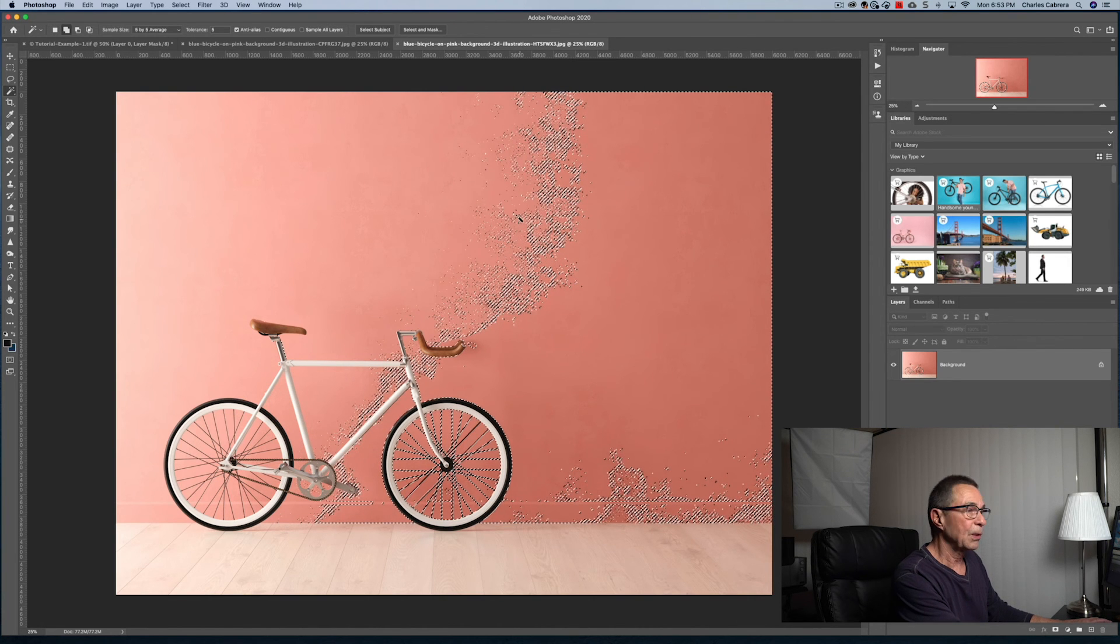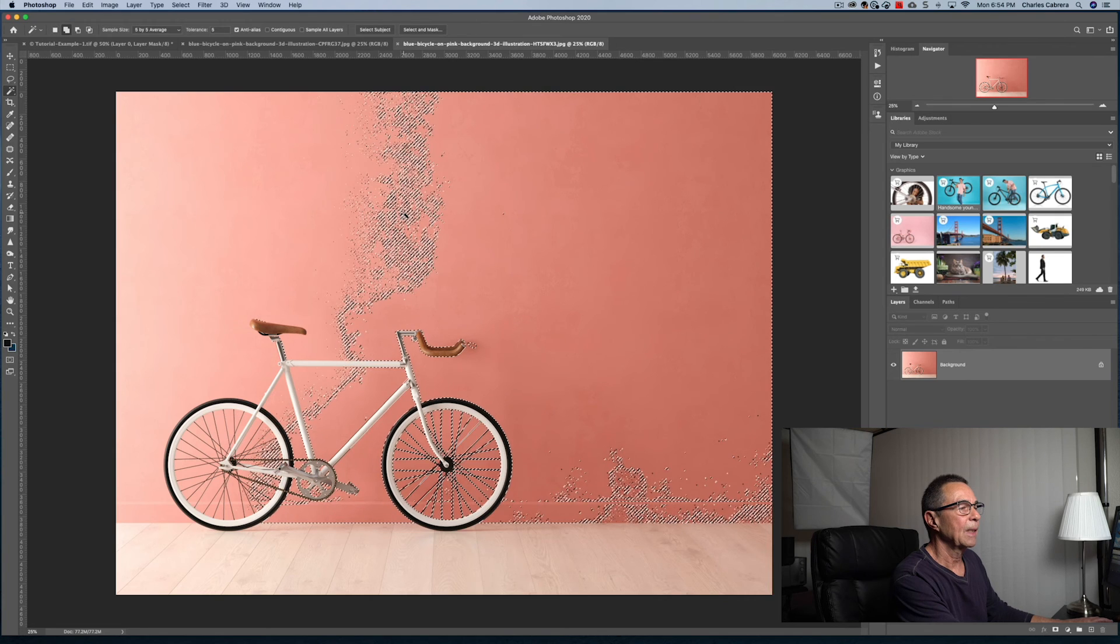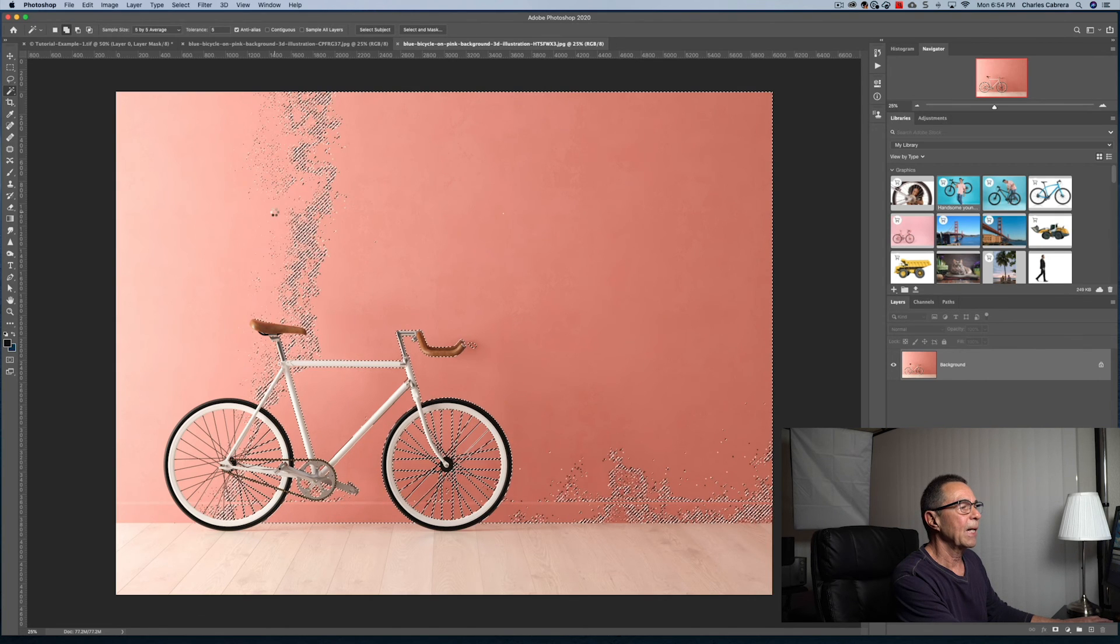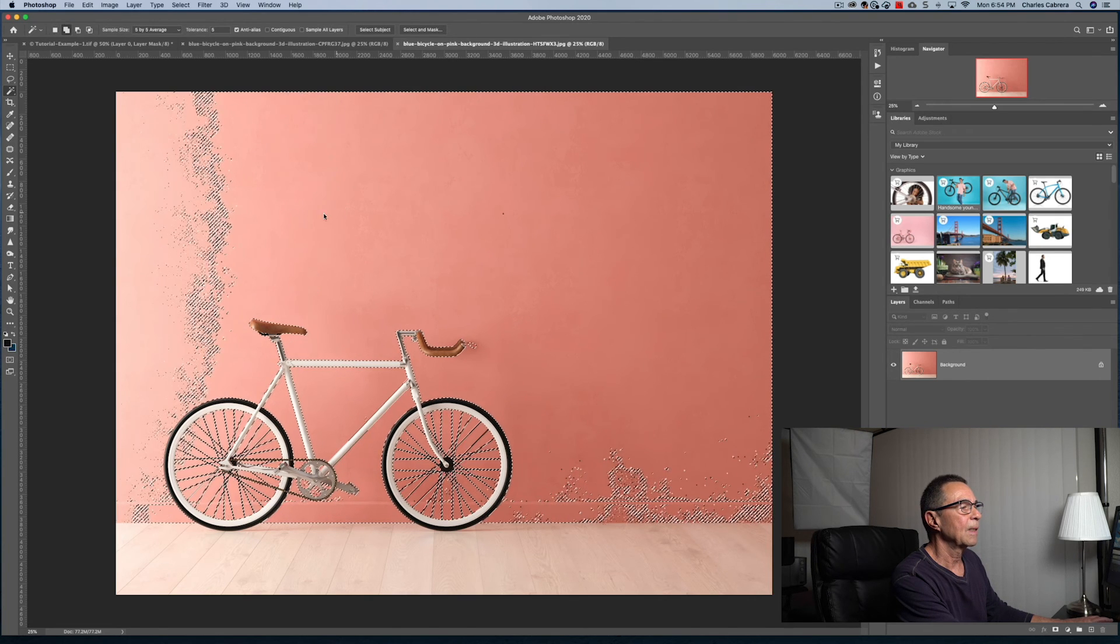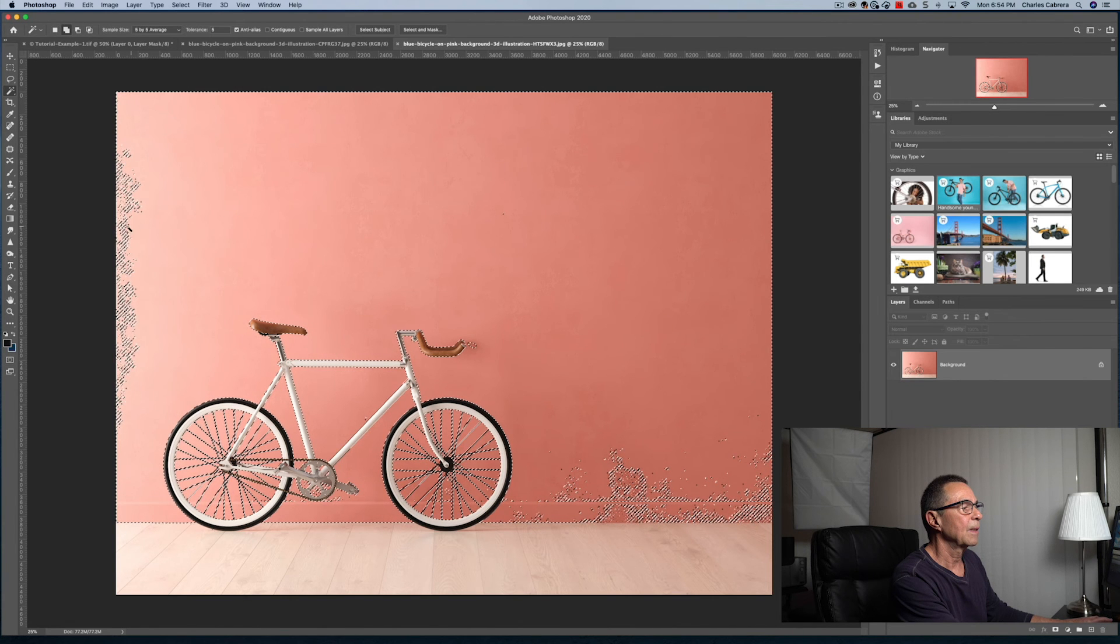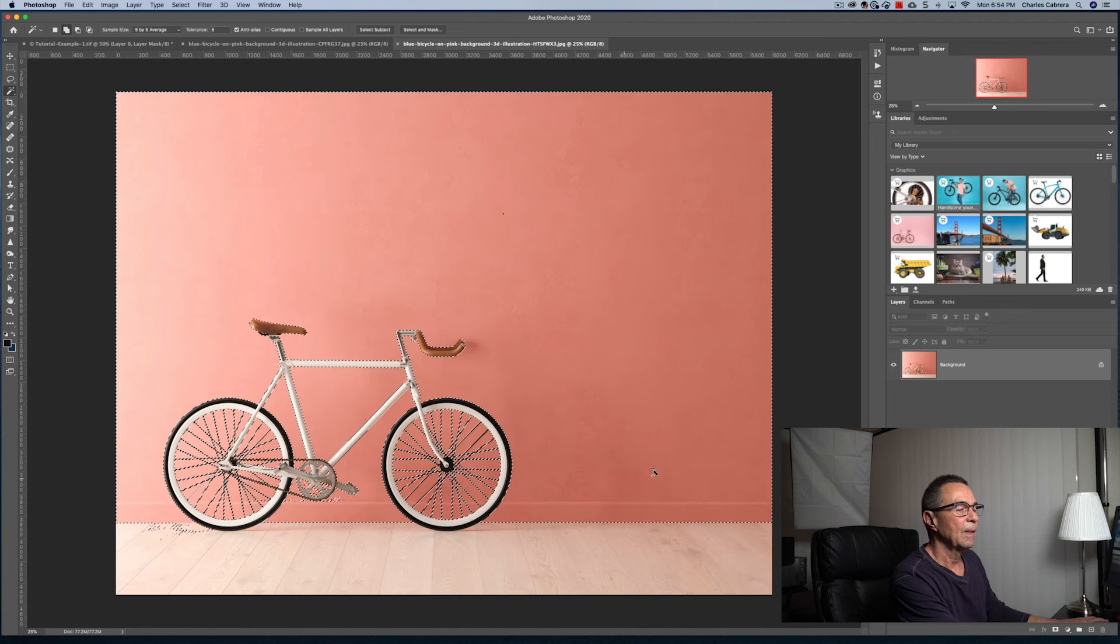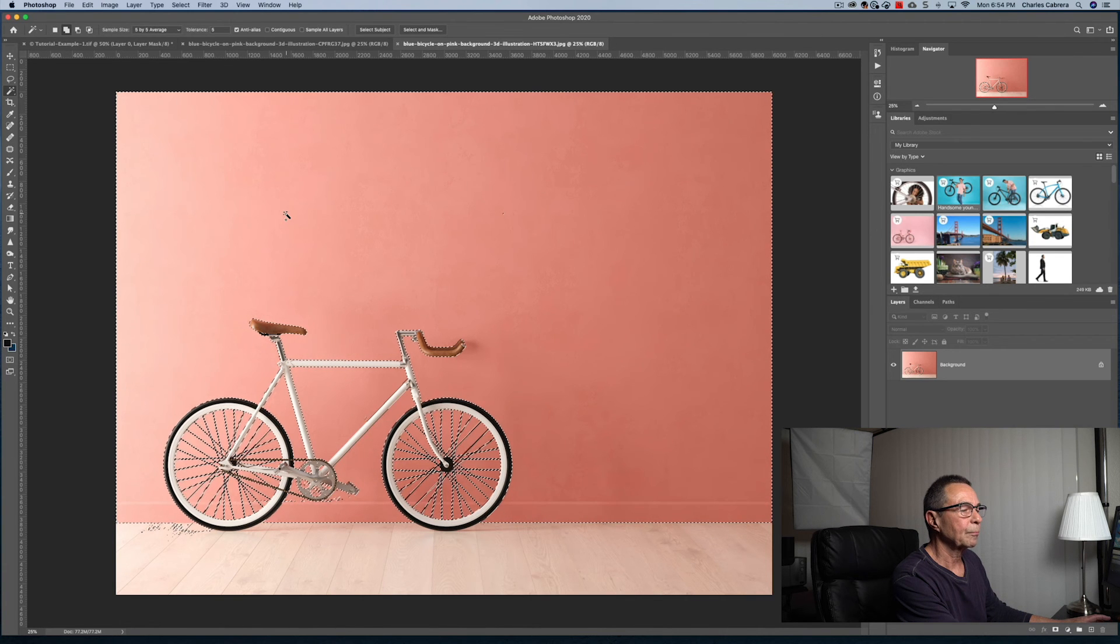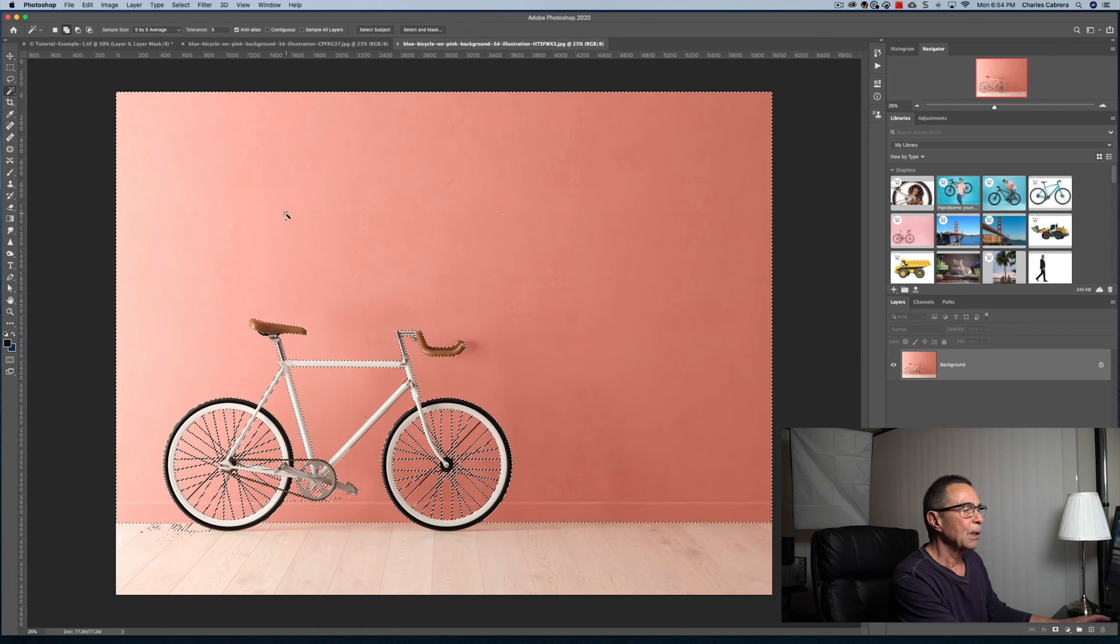I'm going to shift and click and keep on adding, clicking around, clicking in the different areas. So that looks pretty good right now.